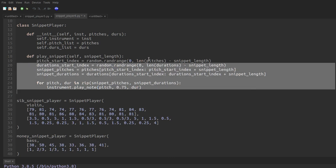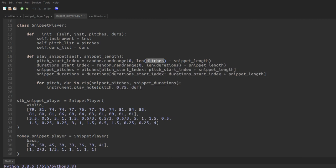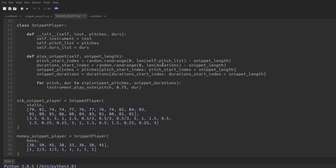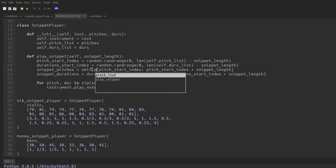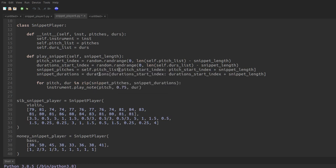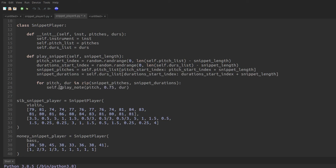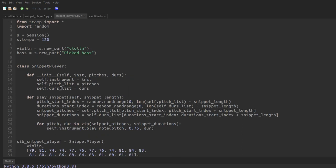So let's copy in the play snippet function that we came up with in the previous script. And now instead of pitches, we're going to refer to the pitch list stored within the snippet player object. So we're going to say self dot pitch list. And instead of durations, we're going to say self dot dirs list. Again, here, this pitches should be self dot pitch list. And this duration should be self dot dirs list. And here at the bottom, the instrument should be self dot instrument. Let's see if it works.